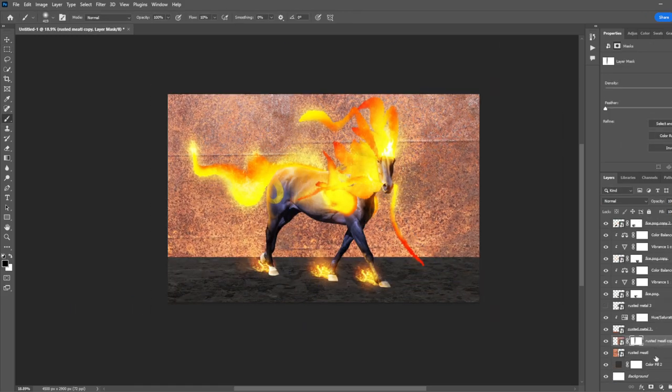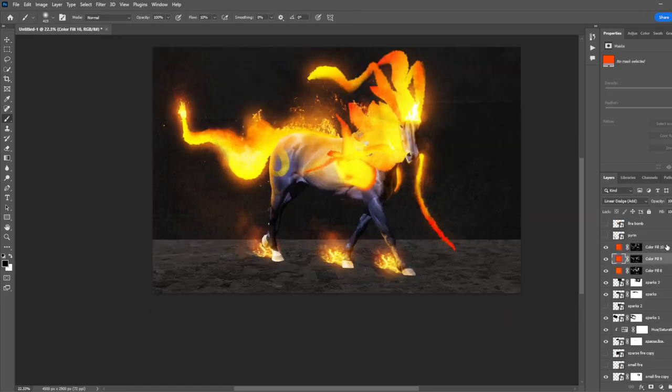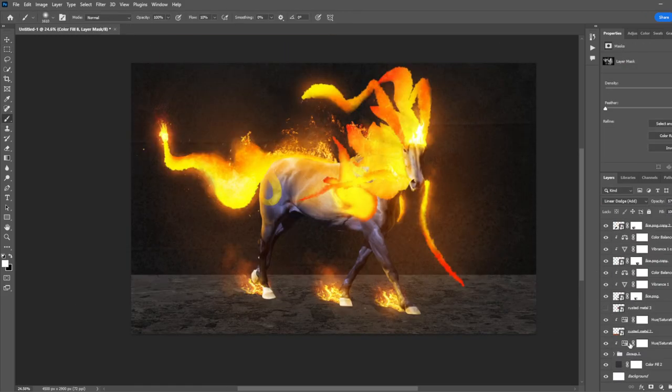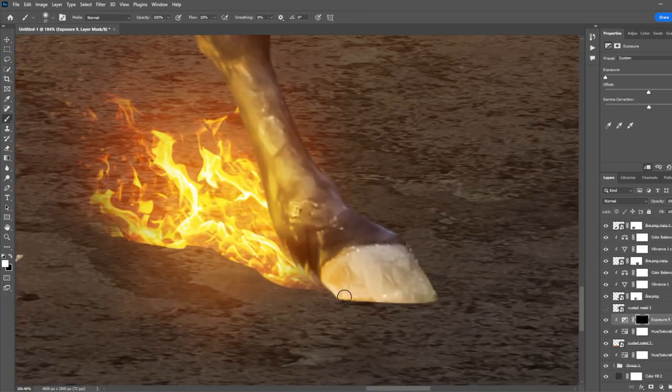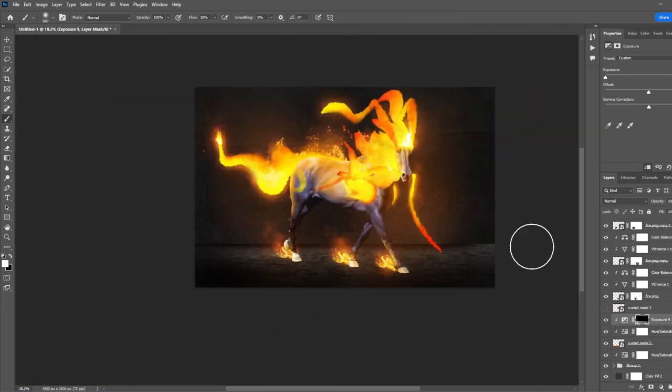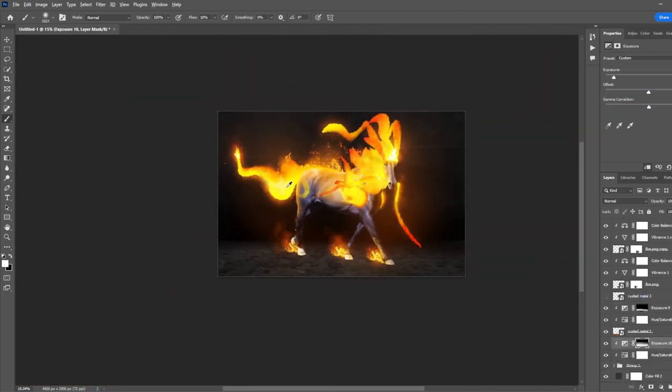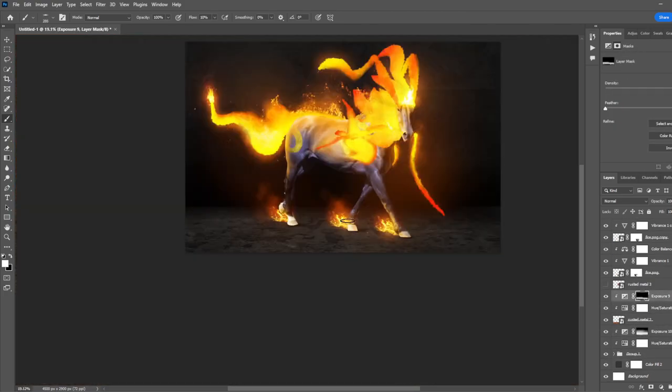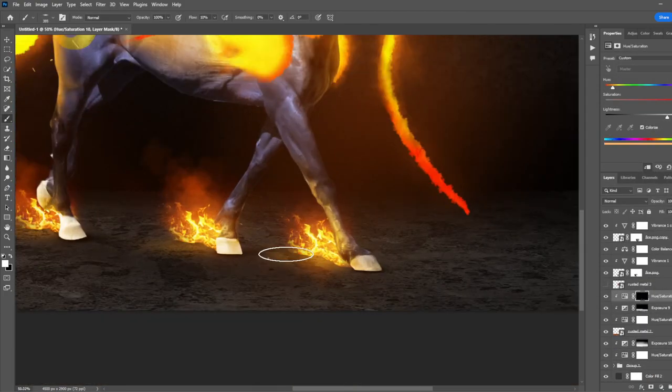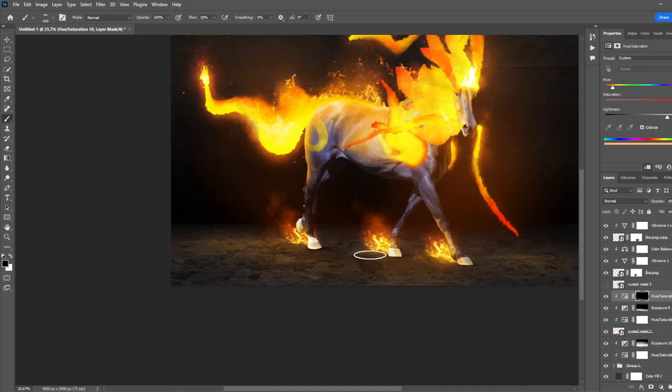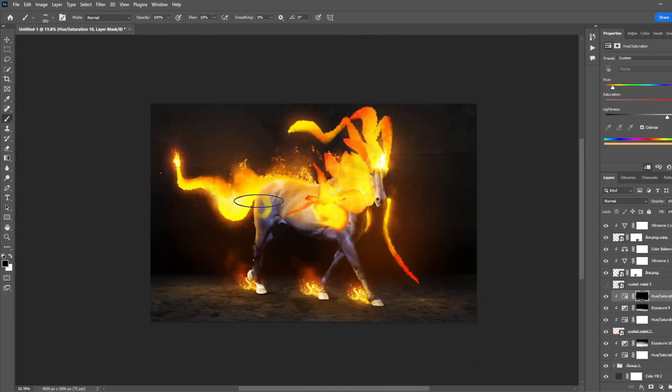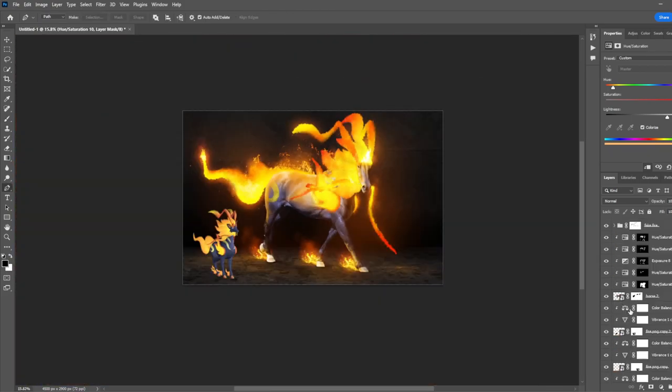I then added some sparks over the top of all the fire. Now I'm adding a floor and a background. Now I added some shadows to the grounds and the walls. And some highlights to the ground as well.